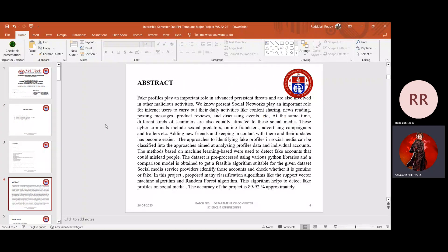We are using so many social media accounts and we are facing so many problems with them. With the advent of the internet and social media, while hundreds of people have benefited from the vast sources of information available, there has been an enormous increase in cyber crimes, particularly targeted towards women. India has witnessed a 447% rise in cyber crime over a five year span.